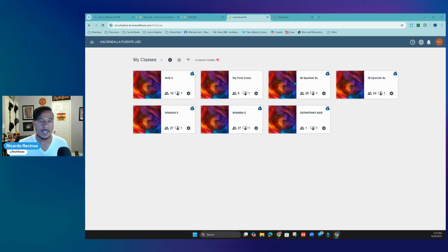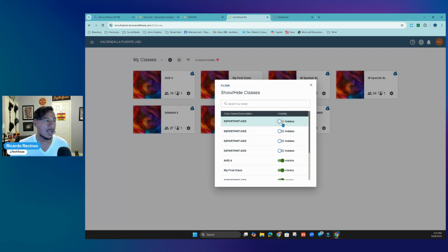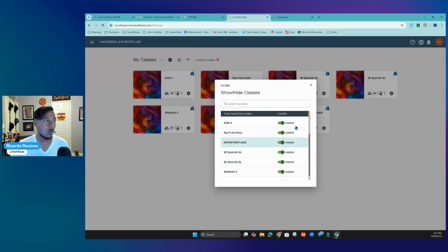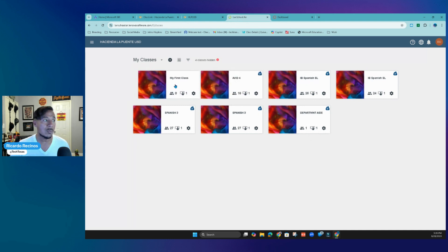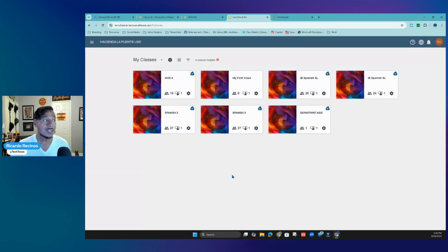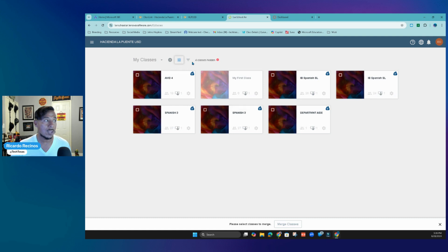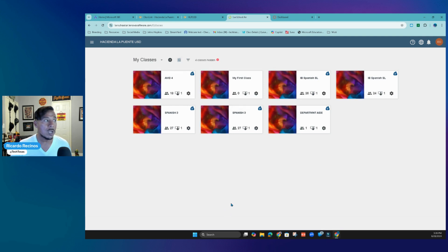Once you are in, you're going to notice that all of your classes are already pulled in from ClassLink. If you have teacher aide classes that you do not want to see, you can simply click on the three-button menu and hide the classes you don't want to see, or make visible the ones you want. You can also drag and drop classes to put them in the right order — first period, second period, and so on. You also have the ability to use the merge square to merge multiple classes in one period together.